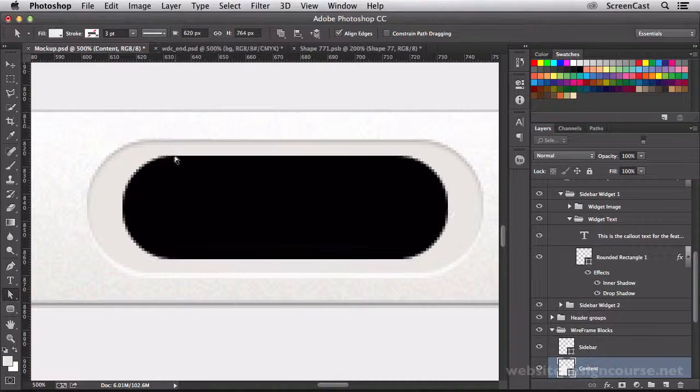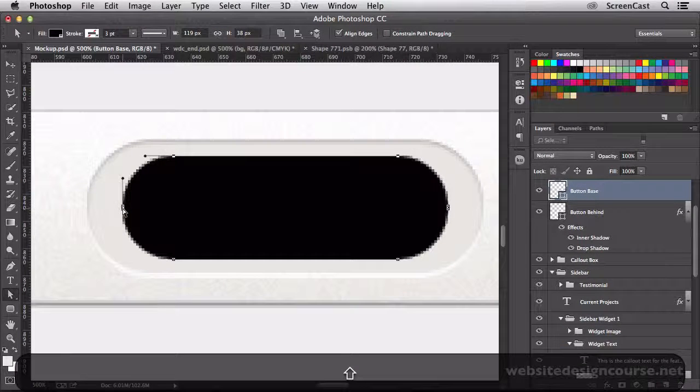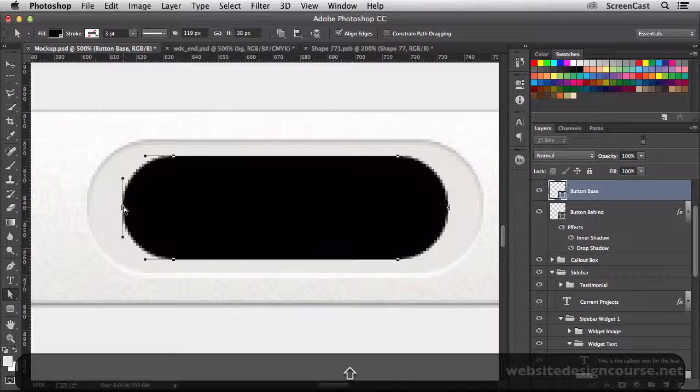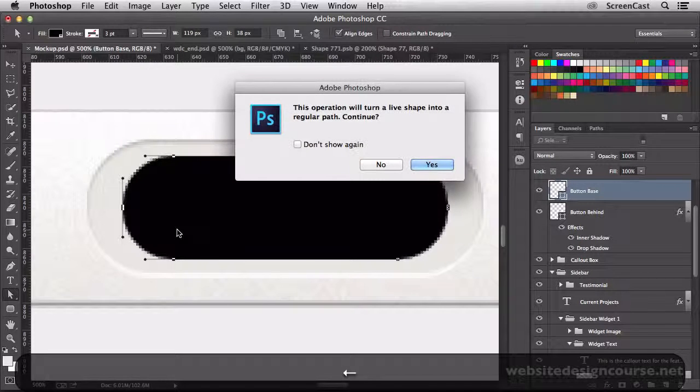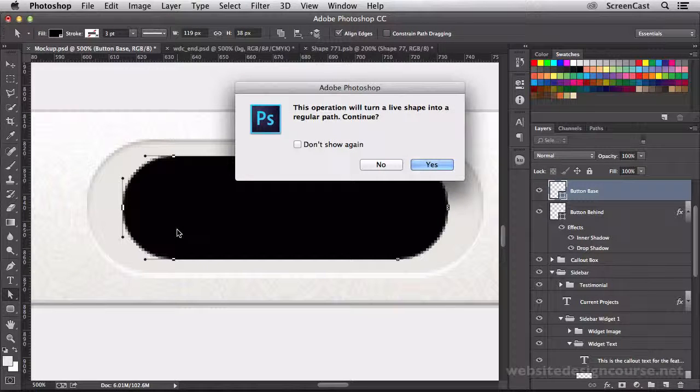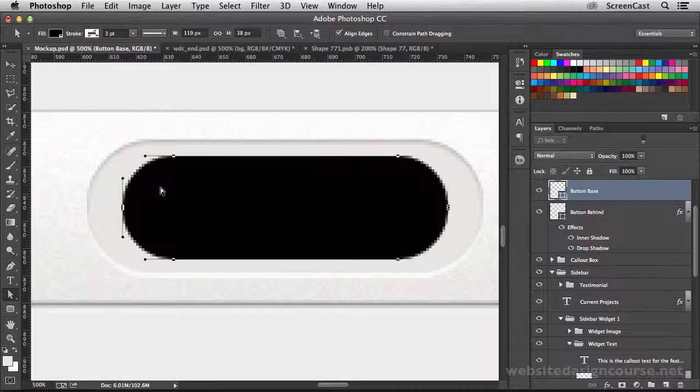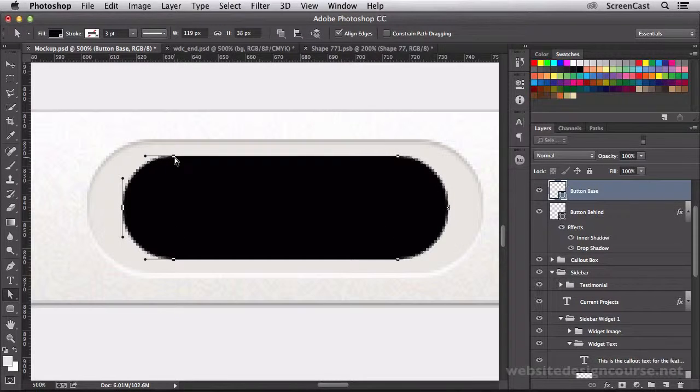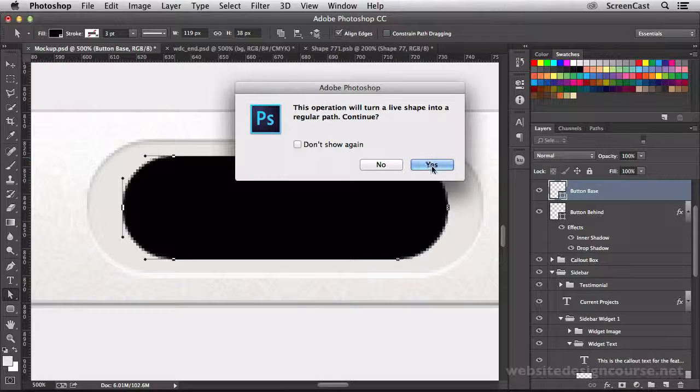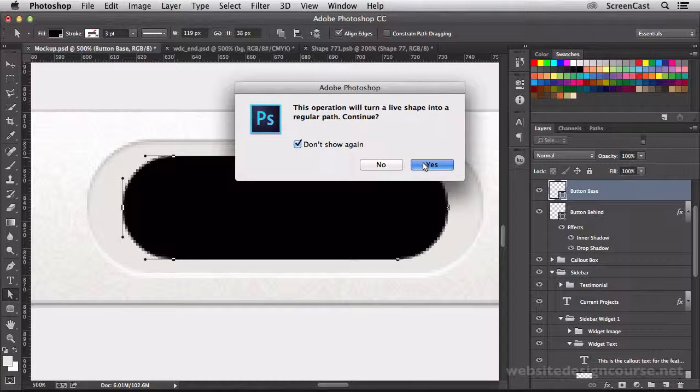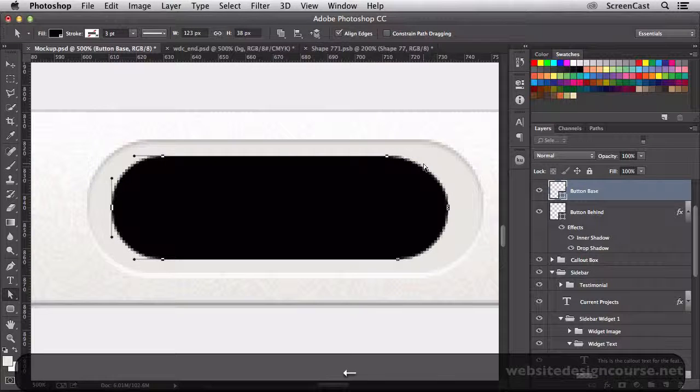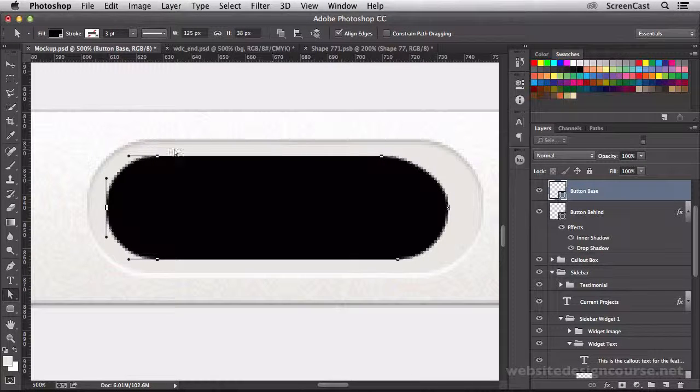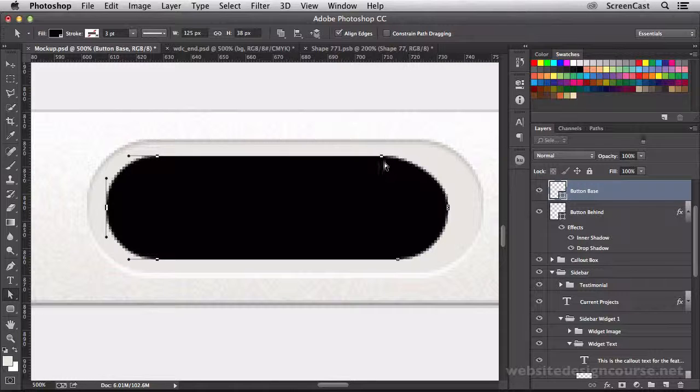Then I'll deselect and select the left three points rather. And I'll nudge these to the left. If you're in CC, you will see this warning. I'm going to say don't show again so that doesn't continue to pop up. And I'll nudge these guys to the left to maintain that same spacing around there.